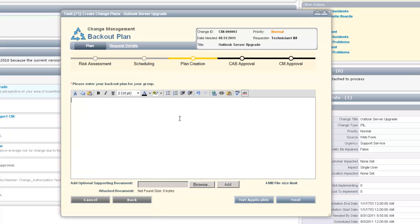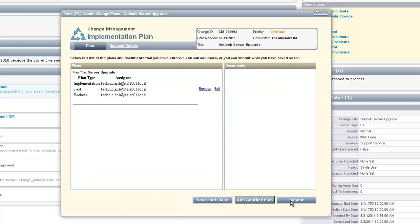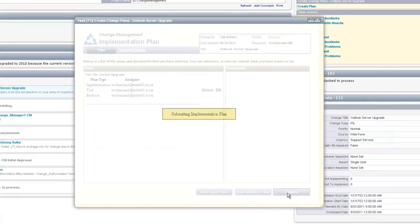The backup plan describes what happens if the implementation fails and does not pass the test — how we're going to get back to a state of functionality from before the change. For this circumstance, we're going to use a backup from the night before and revert to that state before the upgrade. We click Next, review all the plans, and then submit. We can add other plans or just submit, which is what we'll do now.